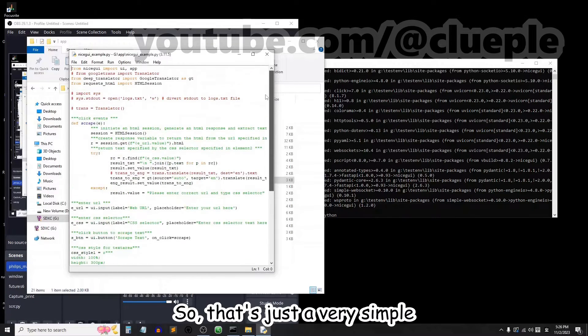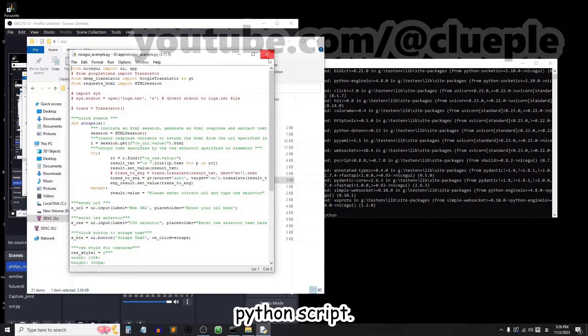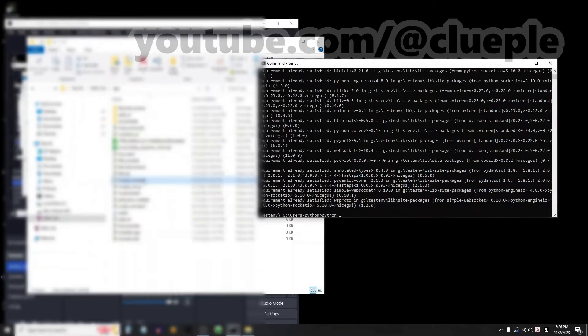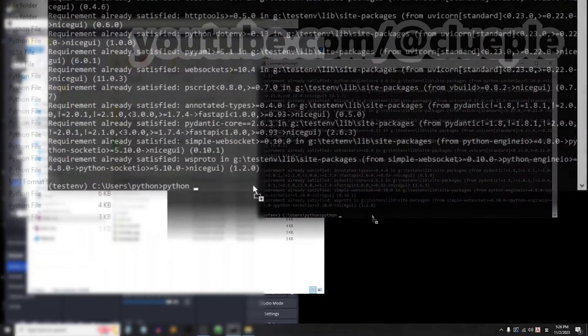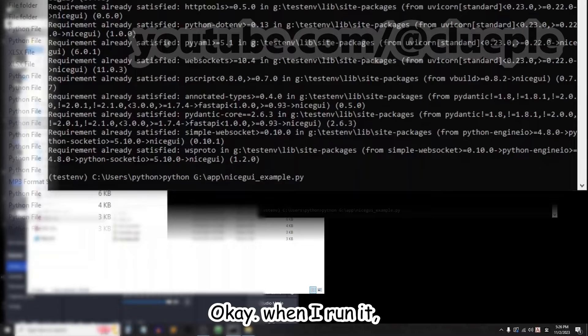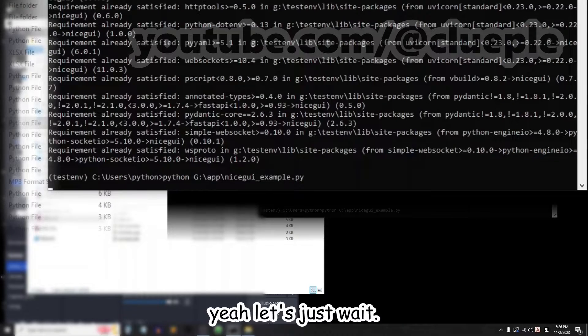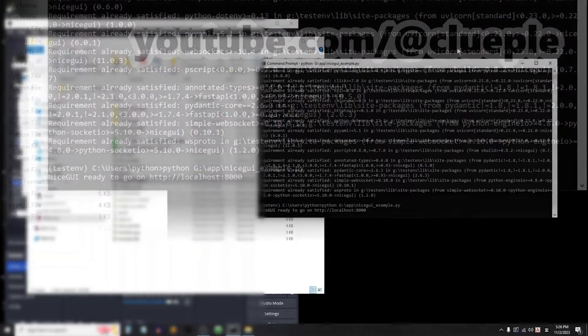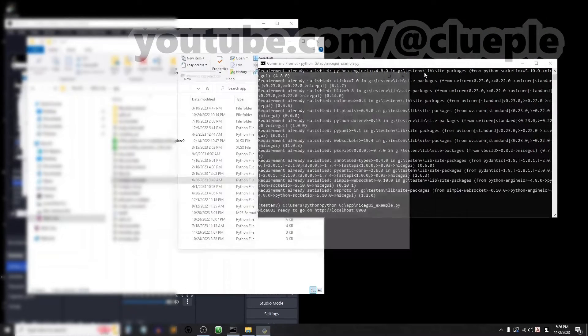Okay, so that's just a very simple Python script. When I run it, let's just wait.